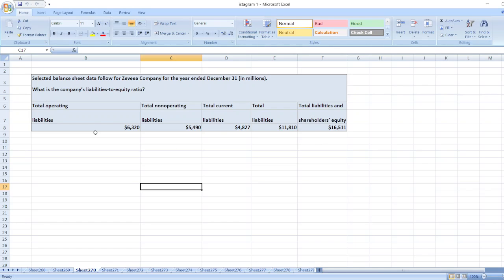What is the company's liabilities to equity ratio? Here total operating liabilities, total non-operating liabilities, total current liabilities, total liabilities, and total liabilities and shareholders equity is given.